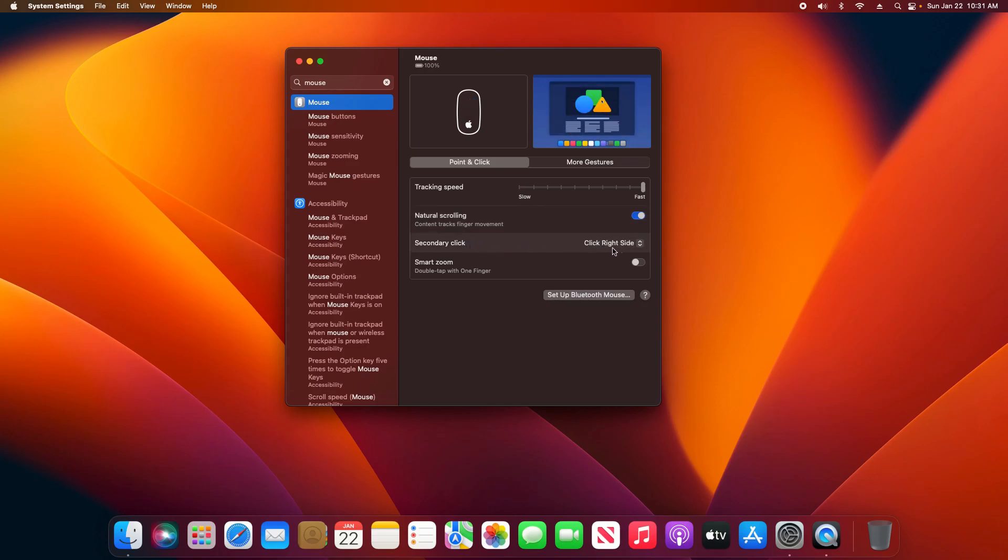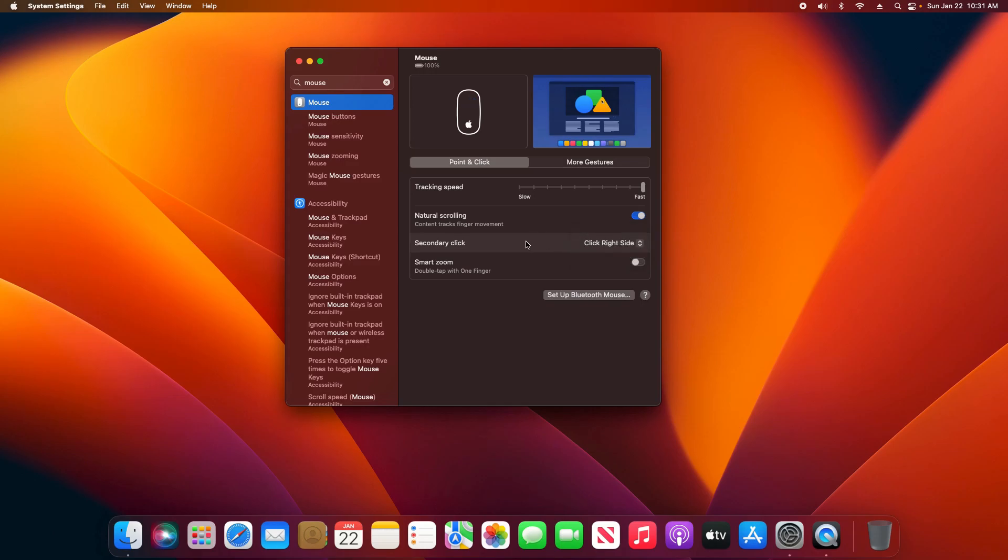If you'd like to enable the right-click just like you have on Windows, you can click right here and put it on the right side. You could even put it on the left side if you'd like to do so.